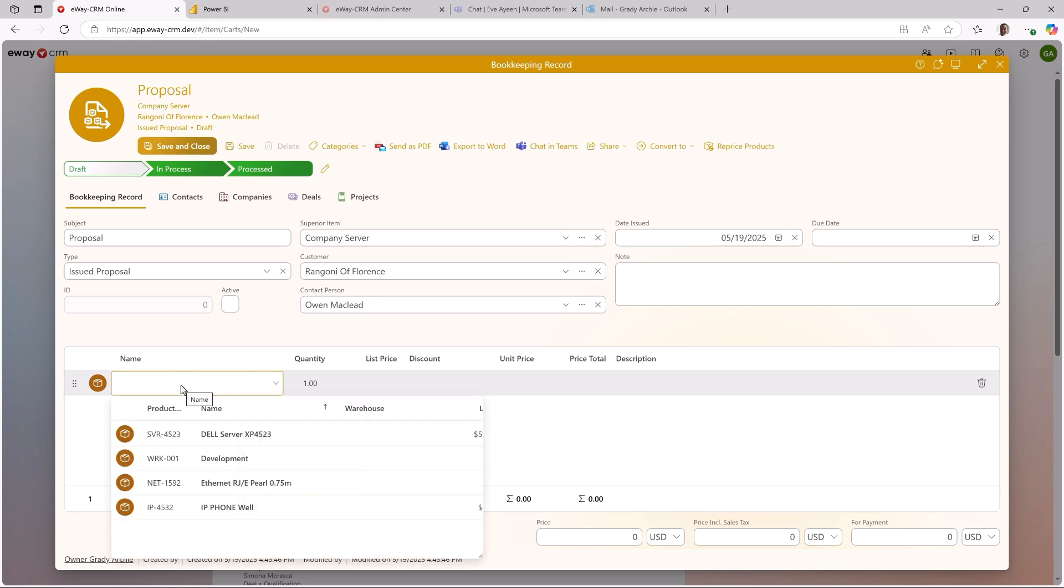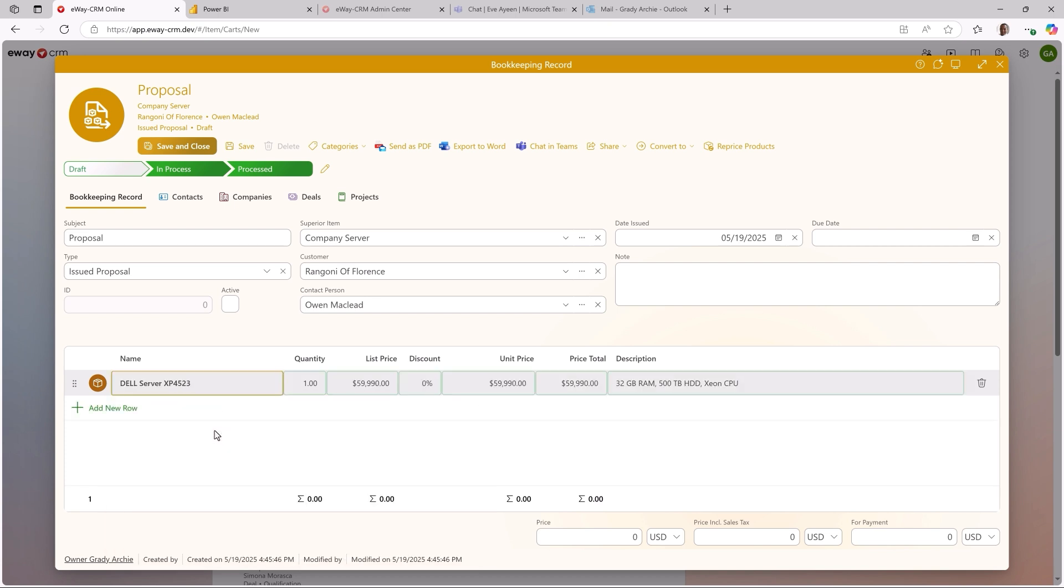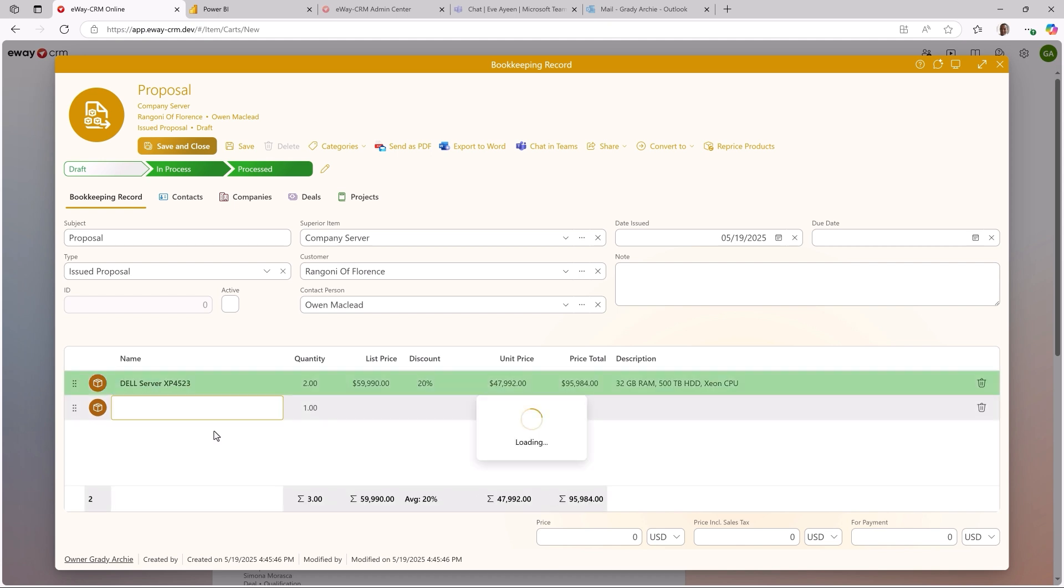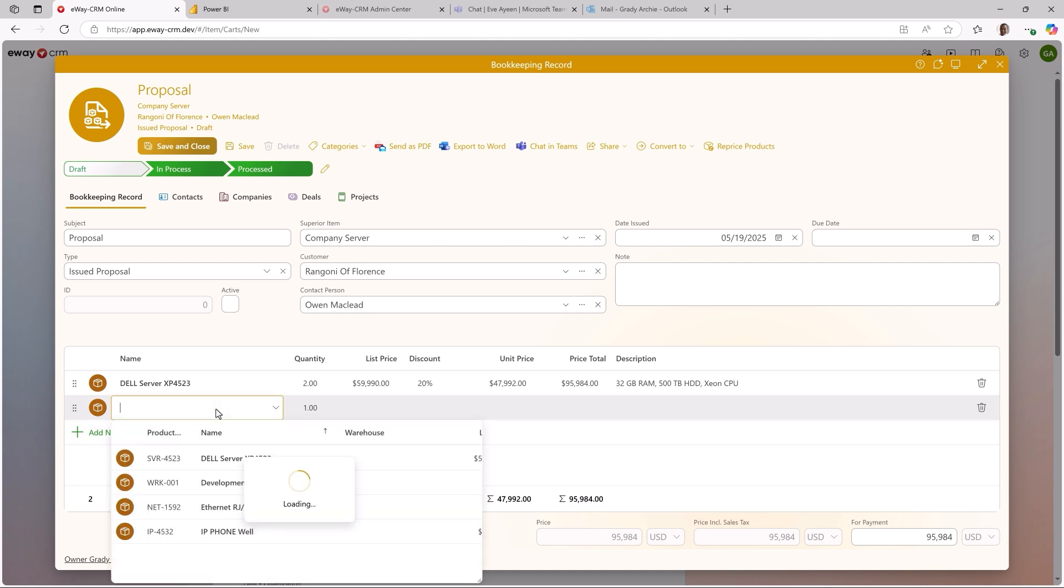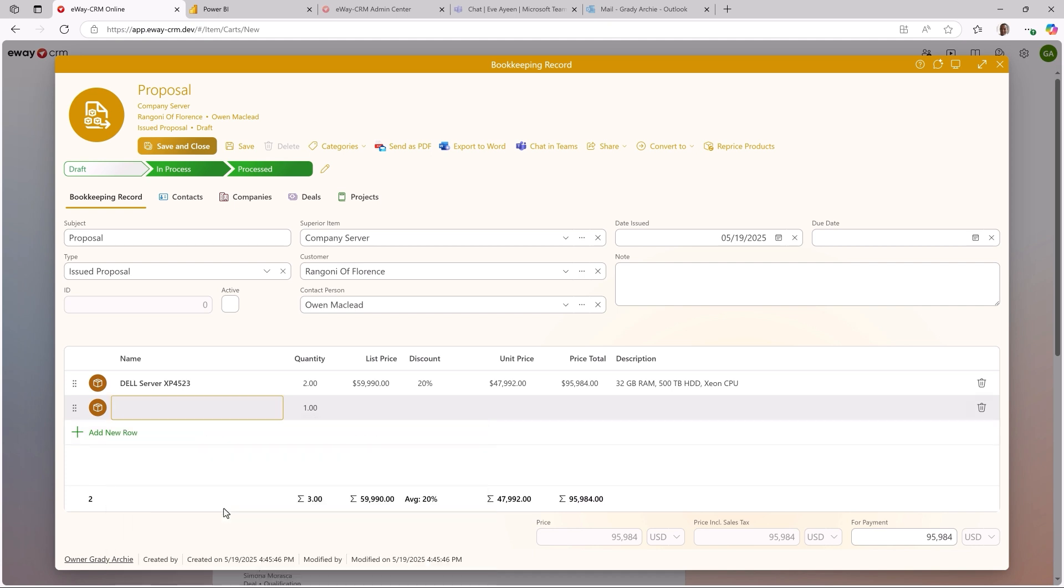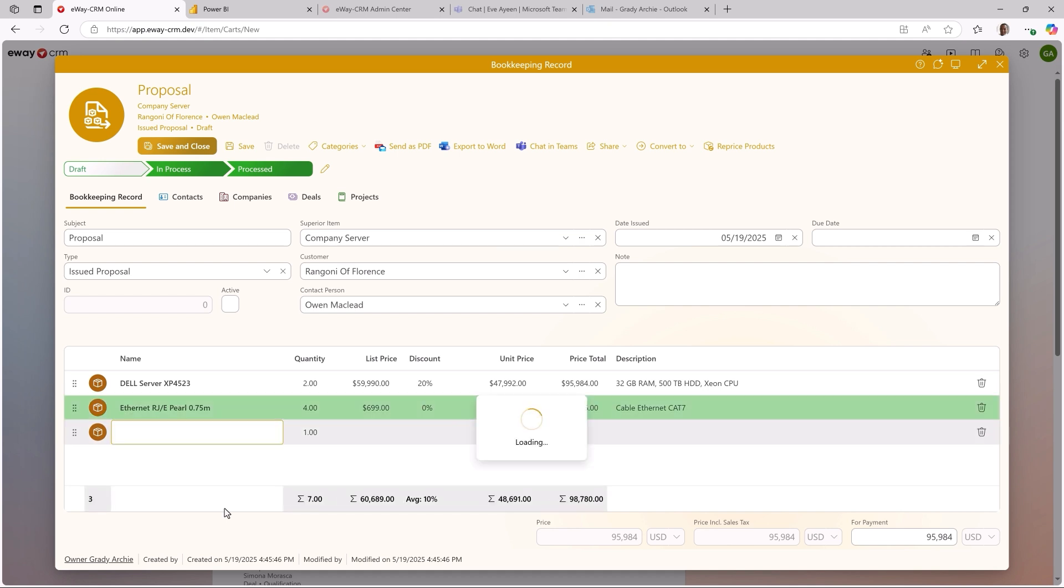This section allows me to start adding products. I can select from my list or add them as text. I can navigate to Quantity, Discount or Price and press Enter when I am done. This adds a new row, so I can quickly add another product. We have designed the bookkeeping module so you can operate it using just your keyboard. It's so simple.